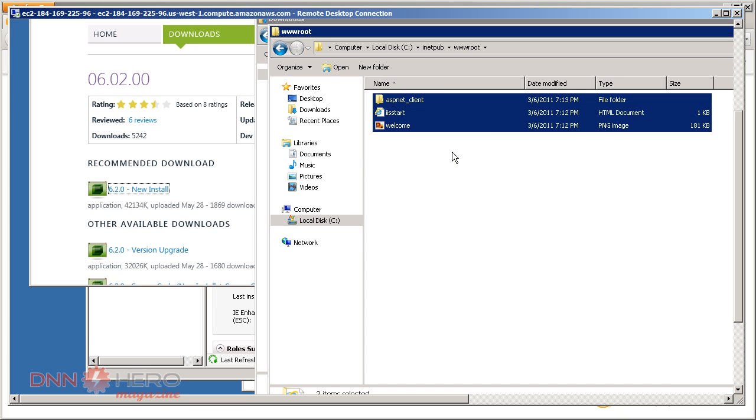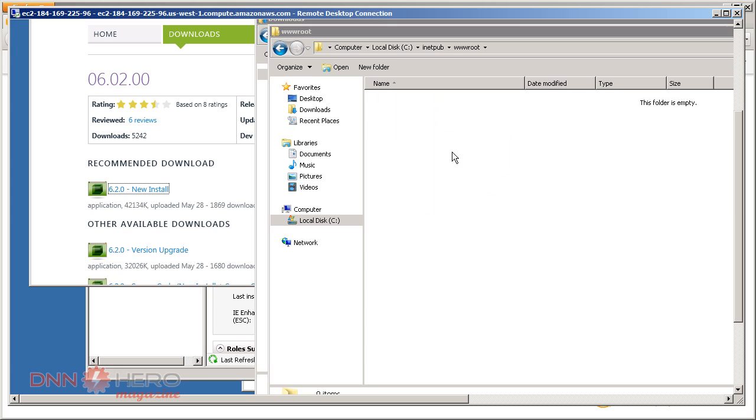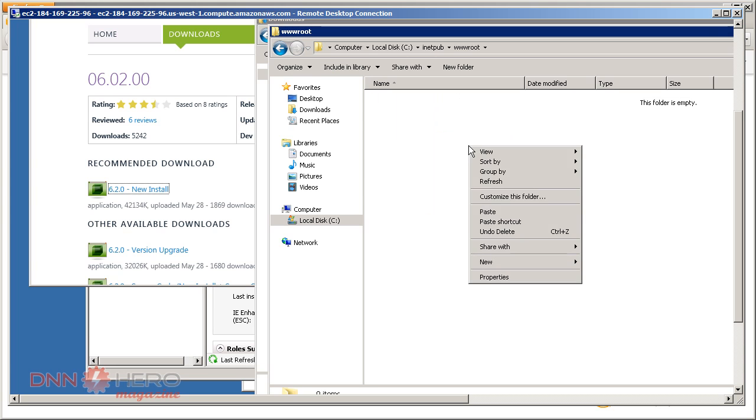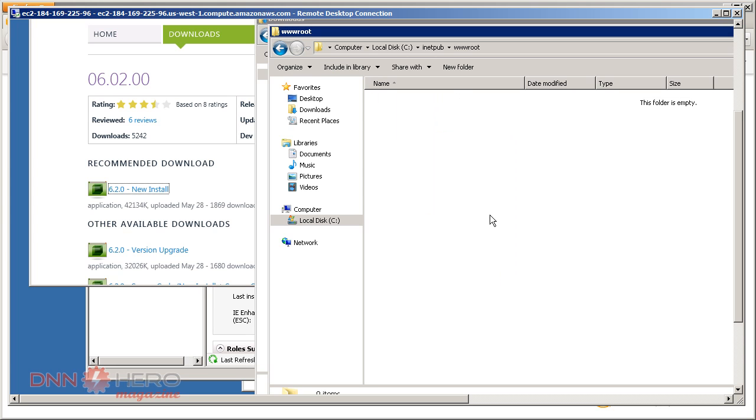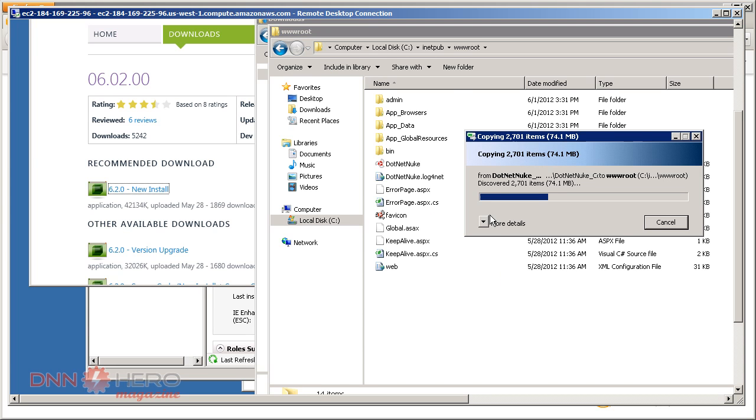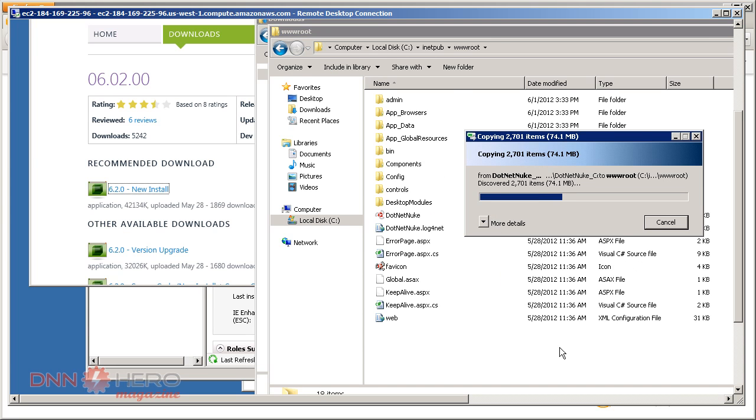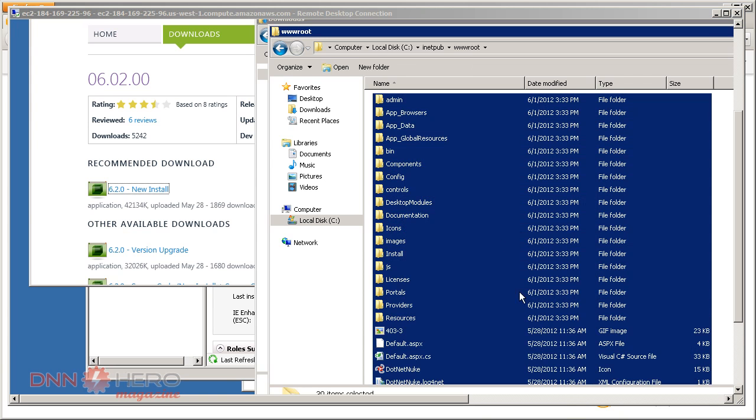Let me delete what's there right now. I'm gonna paste the DNN installation. The files are copied.